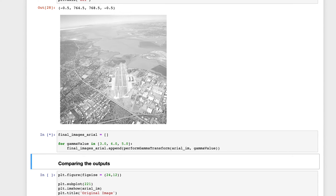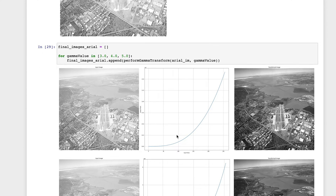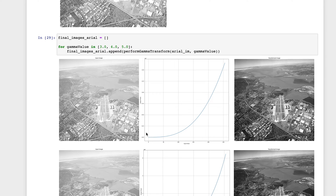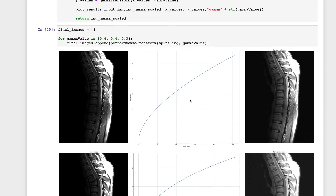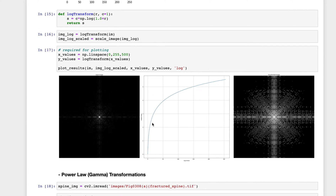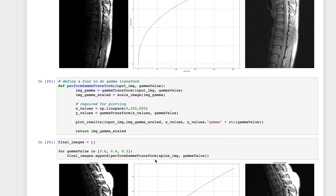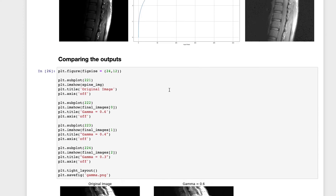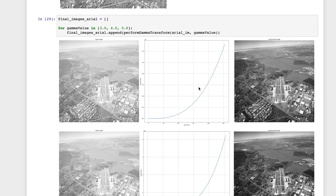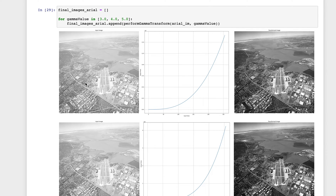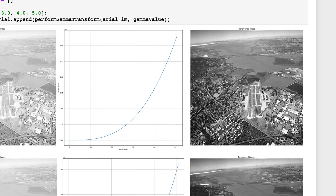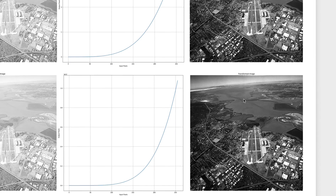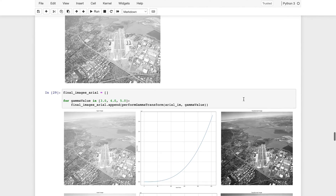With gamma greater than 1, the shape of the transformation graph flips — it becomes concave rather than convex, the opposite of when gamma is less than 1. Looking at input vs output: the input image looks washed out, but the output shows much better visible detail. As gamma increases, the enhancement effect increases.